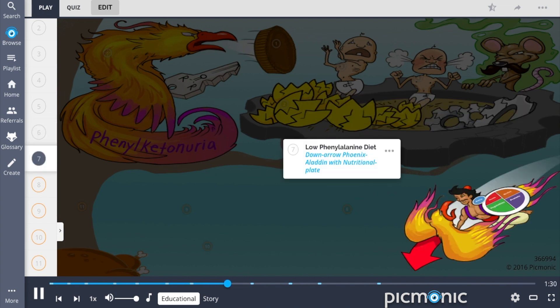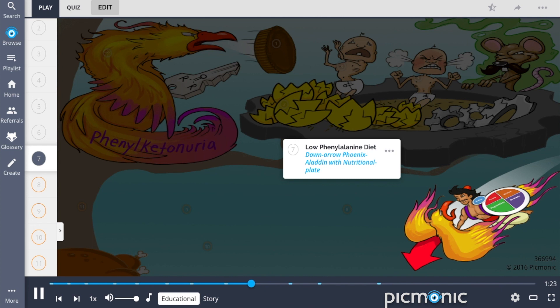Treatment for PKU involves maintaining a low phenylalanine diet, shown by the down arrow phoenix-aladin with nutritional plate. This includes consuming low-protein foods, illustrated as down arrow Mr. Protein, as natural sources of dietary protein contain high amounts of phenylalanine,